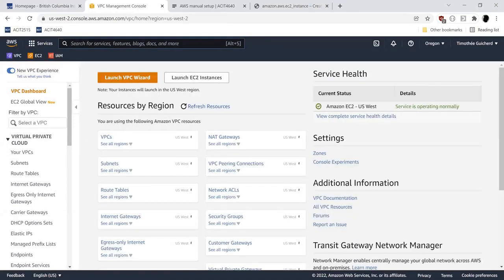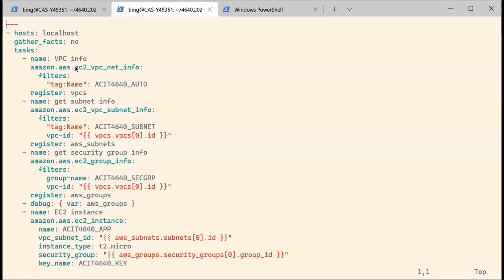Now we are going to use Ansible to create your EC2 instance. Here I already created the file, and what's important is that in order for our EC2 instance to work, we need to set it up using information that is dynamic.